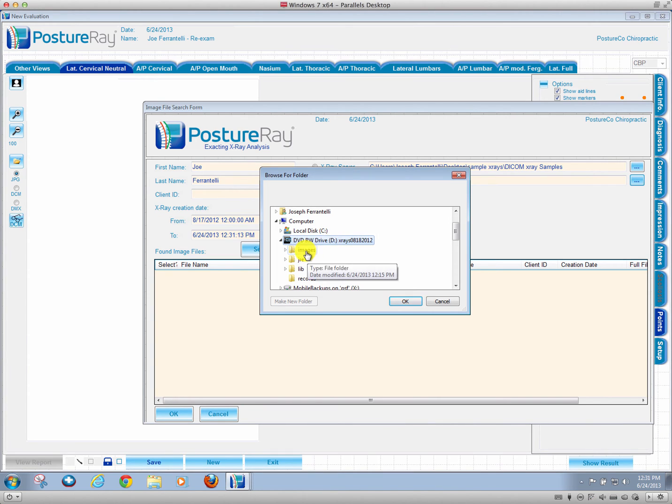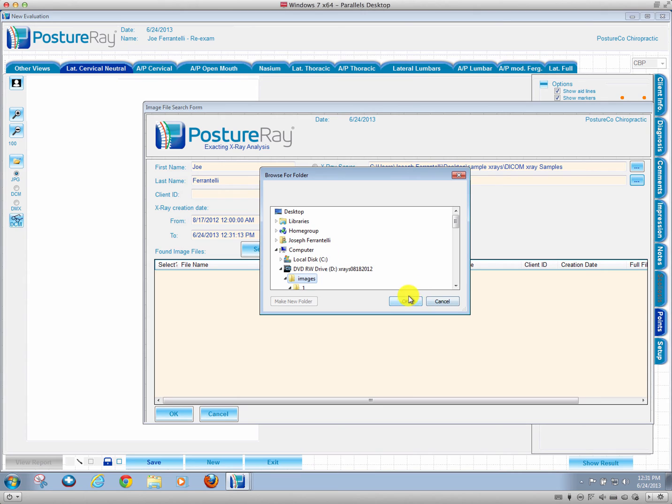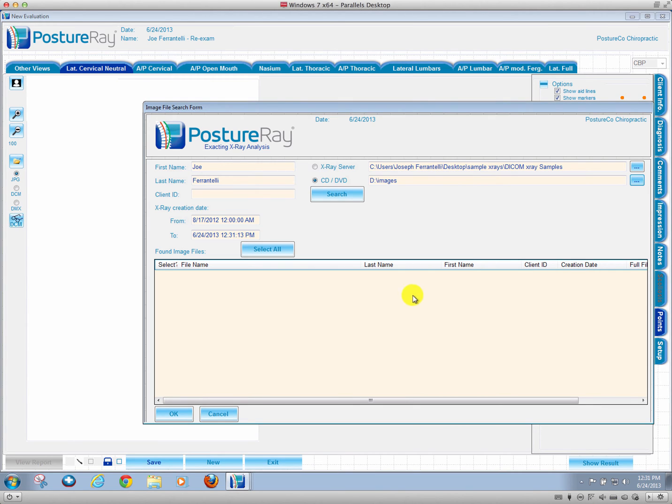This time, I'm just going to click the Images folder, and just hit OK, and let's hit Search.